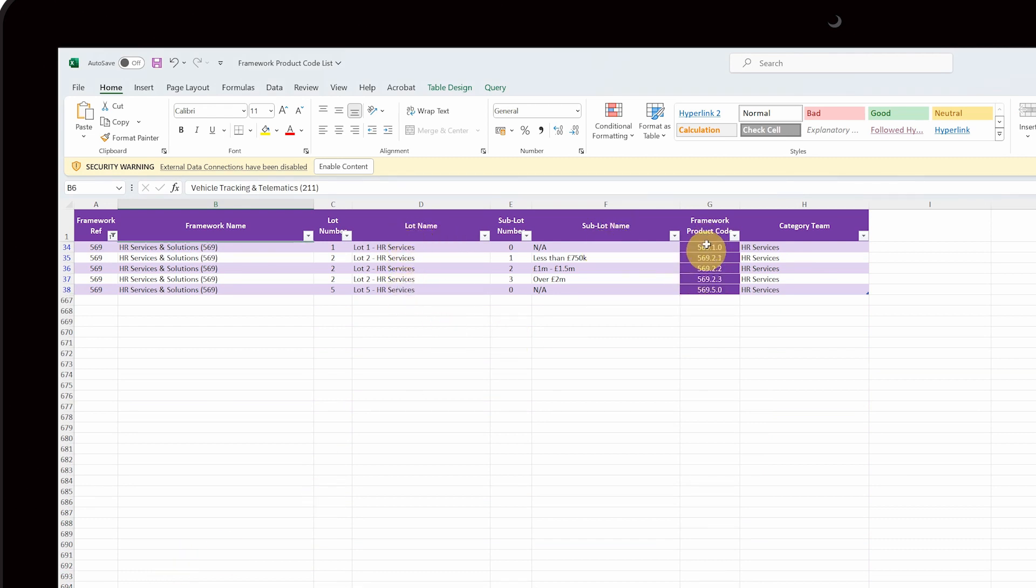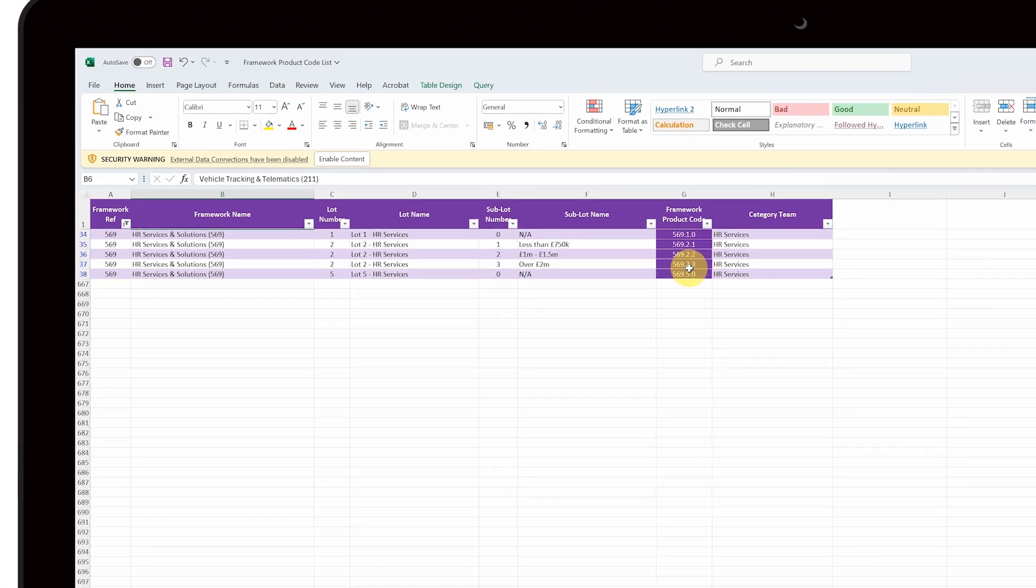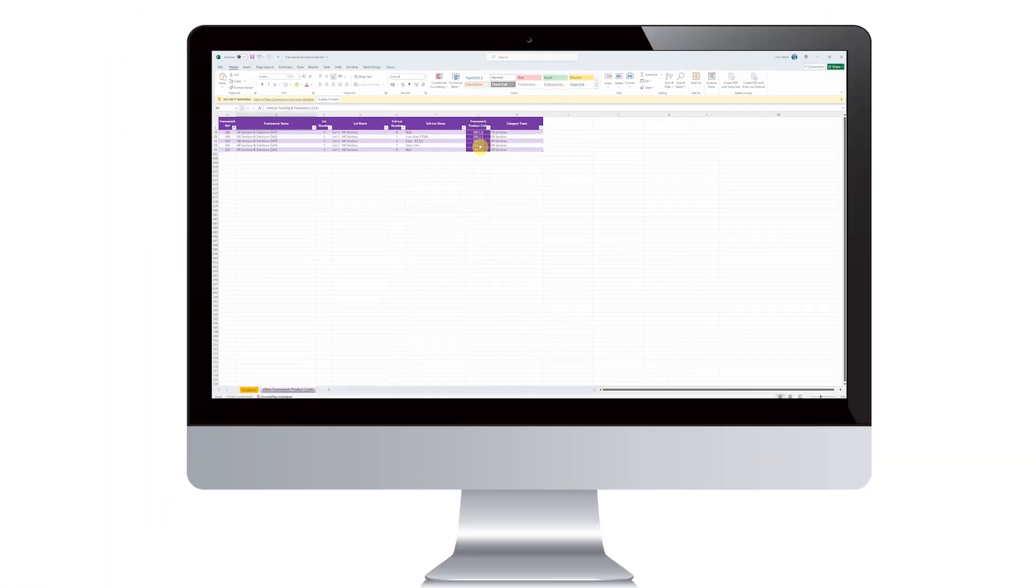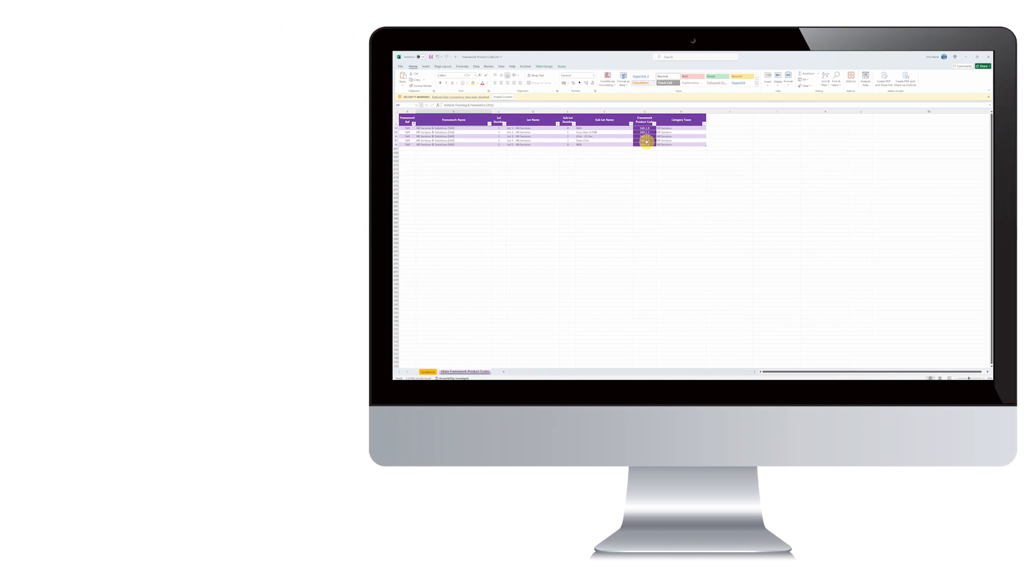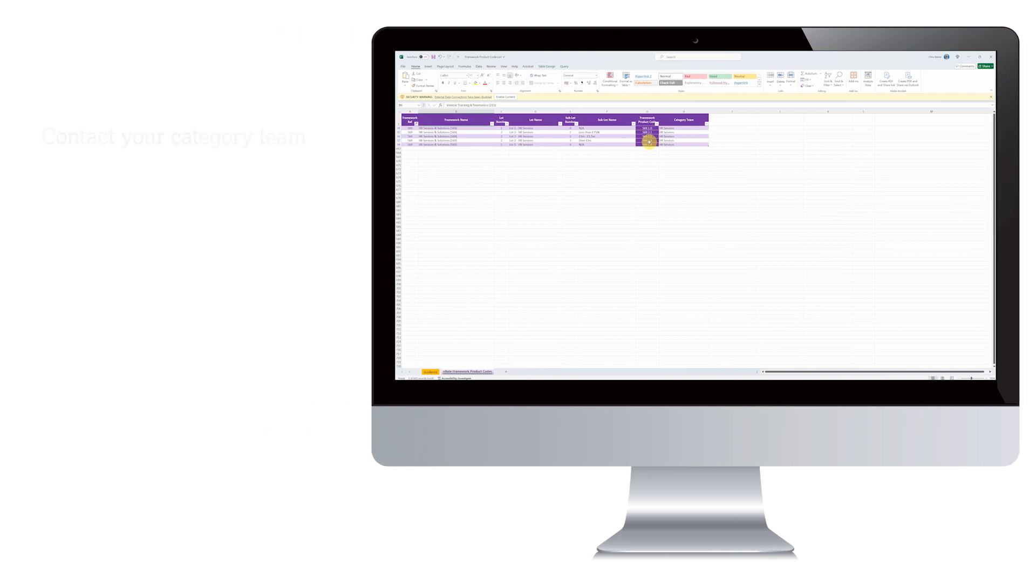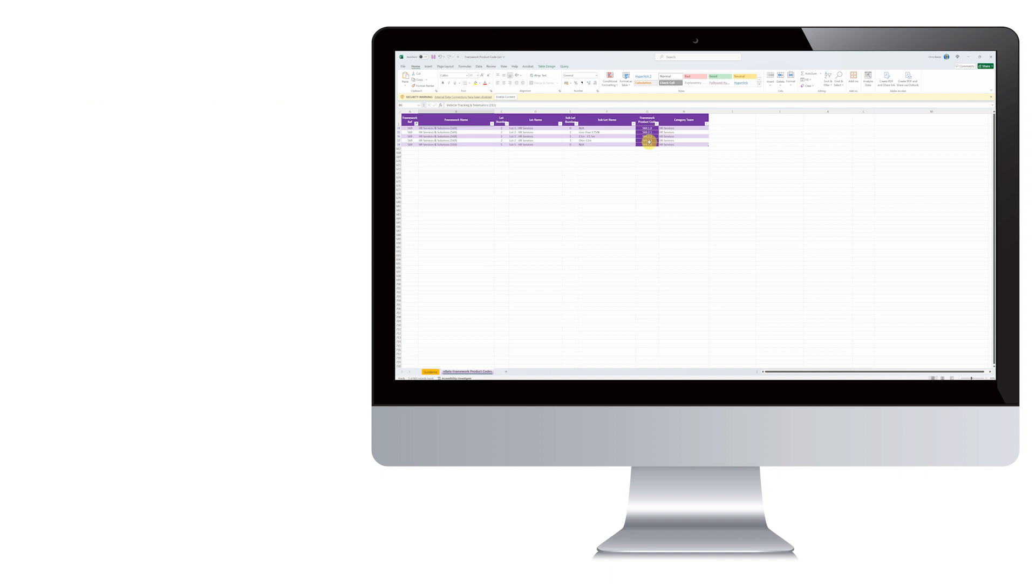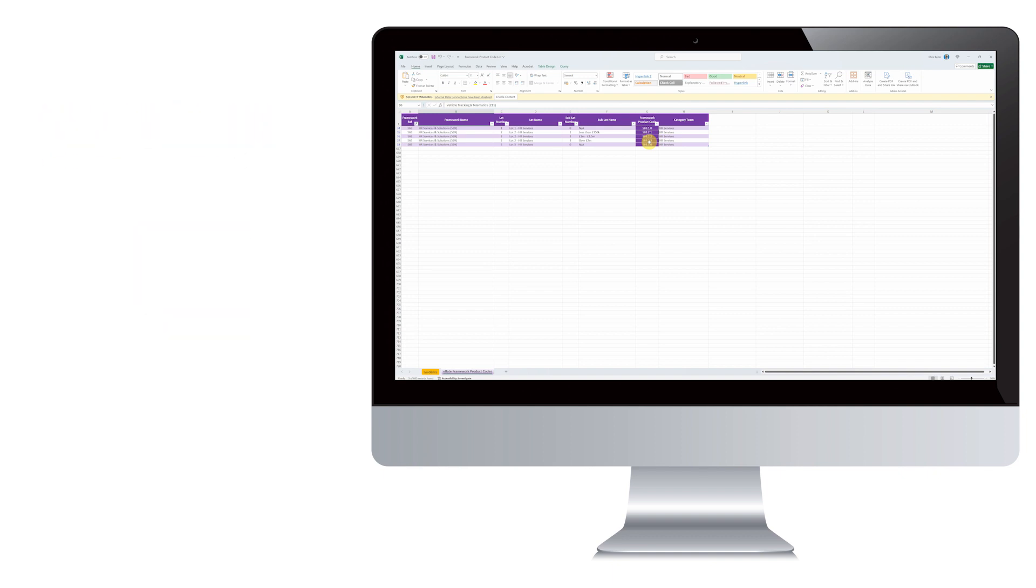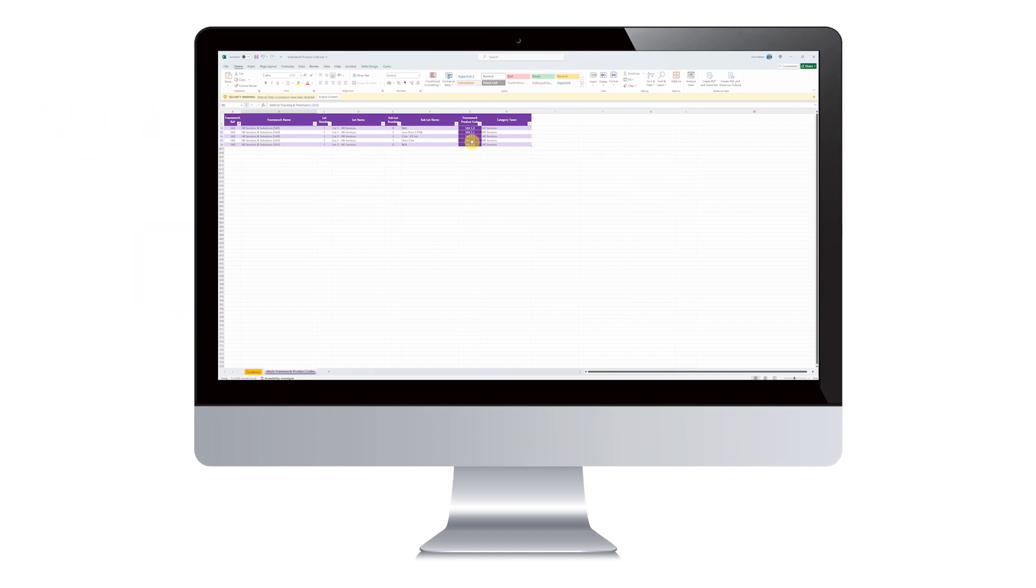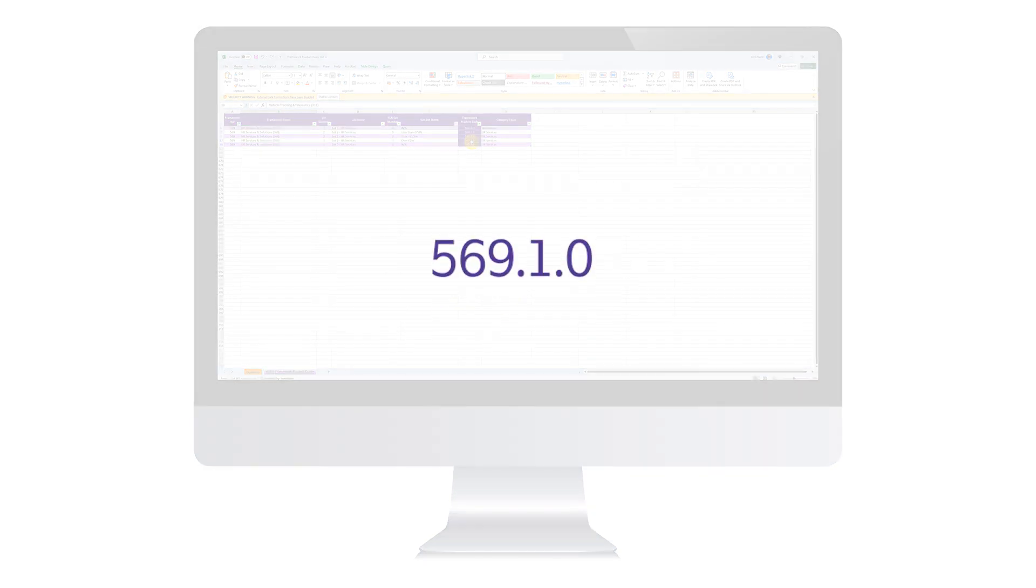You should only use codes that relate to frameworks and lots that your company is on. If in doubt, please ask the category team that manages the framework. Using the wrong code could mean you are charged the wrong amount of rebate. The product codes look like this.